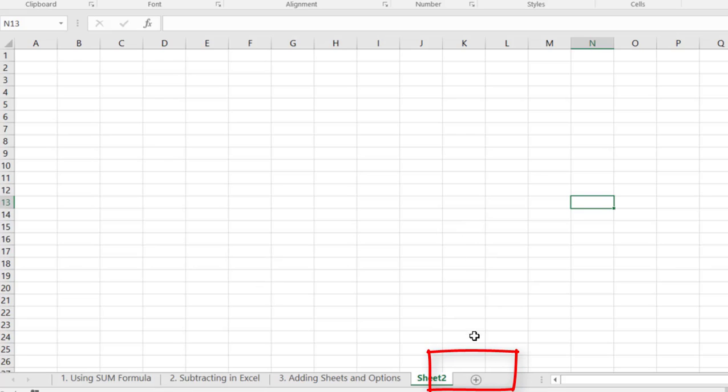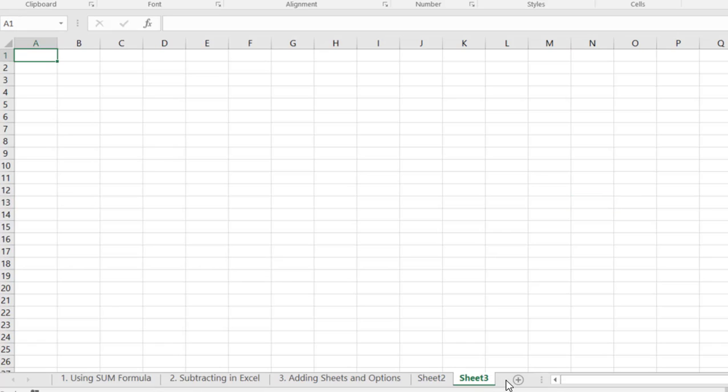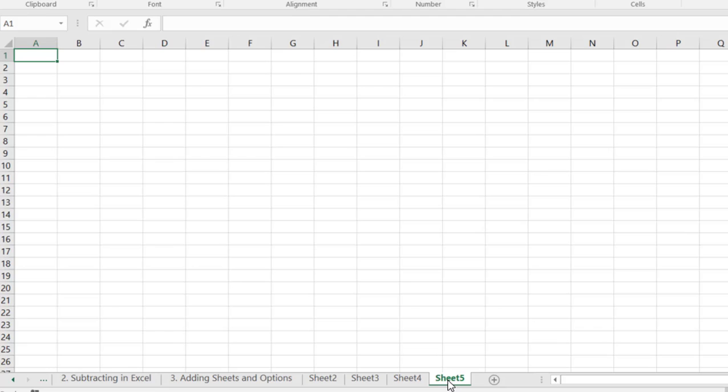So down here at the bottom there's a little plus sign and this is the easiest way to add a sheet. You just come down here and you'll hit the plus sign and you see that you can add as many sheets as you want.